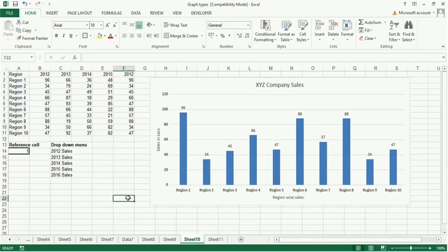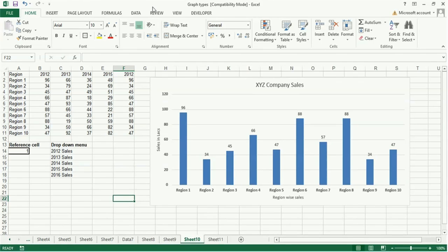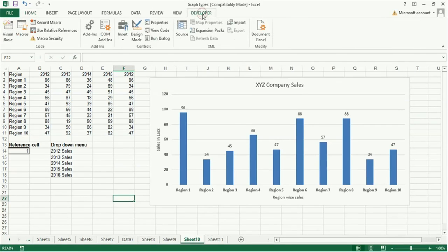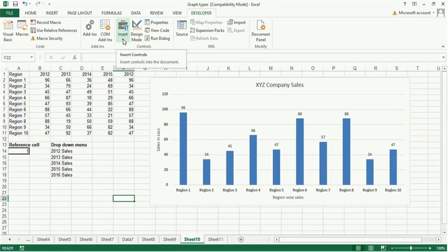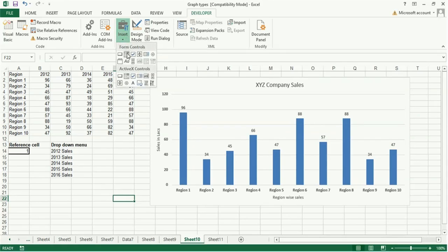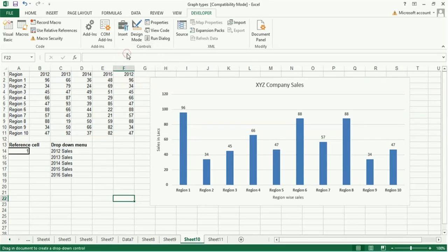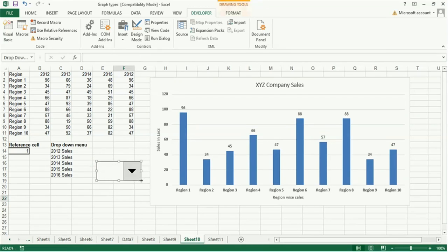You have to insert the combo box control. Now you go to developer, select insert box tools, and here it is. You select this one and here control box.